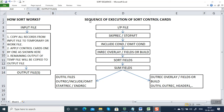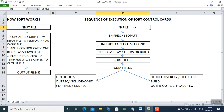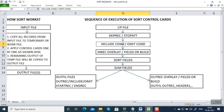First, the input file will be copied to a temporary file or a work file. Then SKIPREC or STOPAFT will be executed — first SKIPREC, then STOPAFT. Then if you have given an INCLUDE condition or OMIT condition, it is going to execute the INCLUDE condition or OMIT condition, which is used to filter the records.